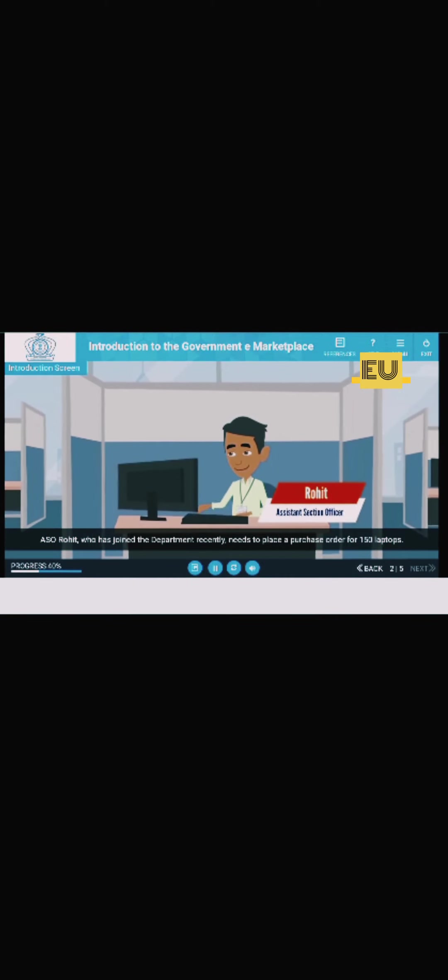Meet Rohit. He has recently joined the department as an assistant section officer. Rohit is going to learn about GEM, the Government e-Marketplace, in this module. He has a purchase order of 150 laptops and thinks he should reach out to his senior to understand how to place it.